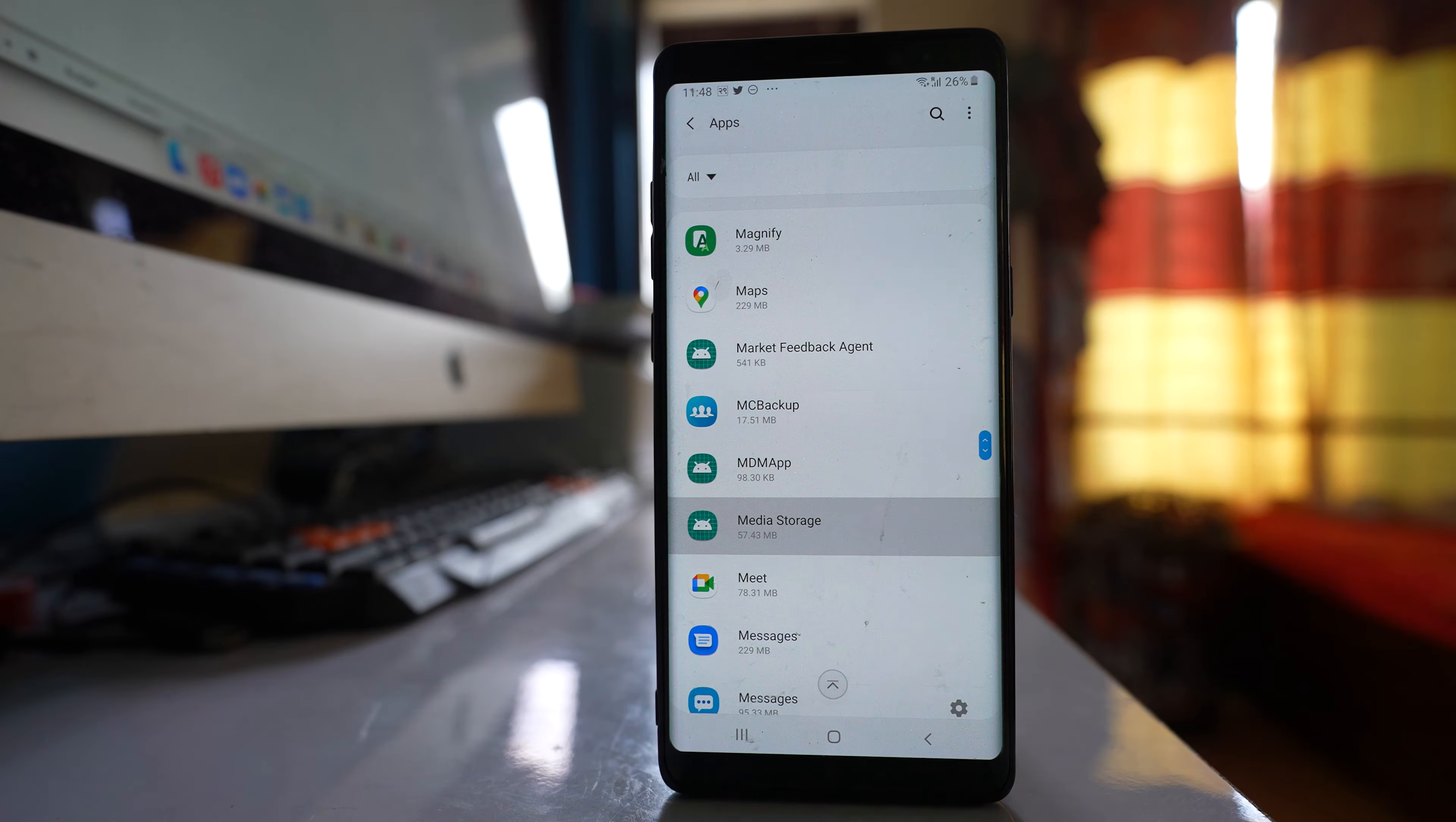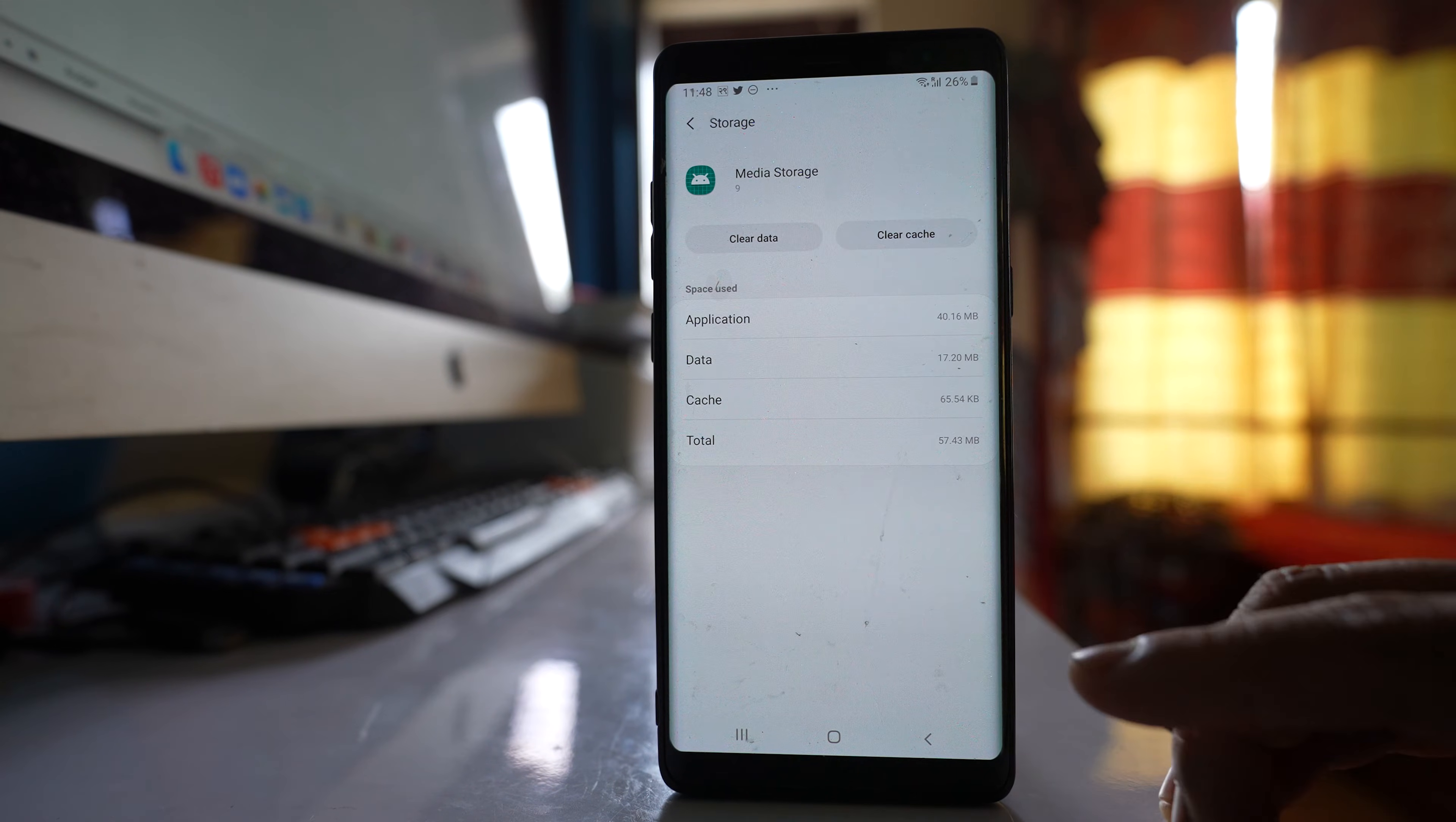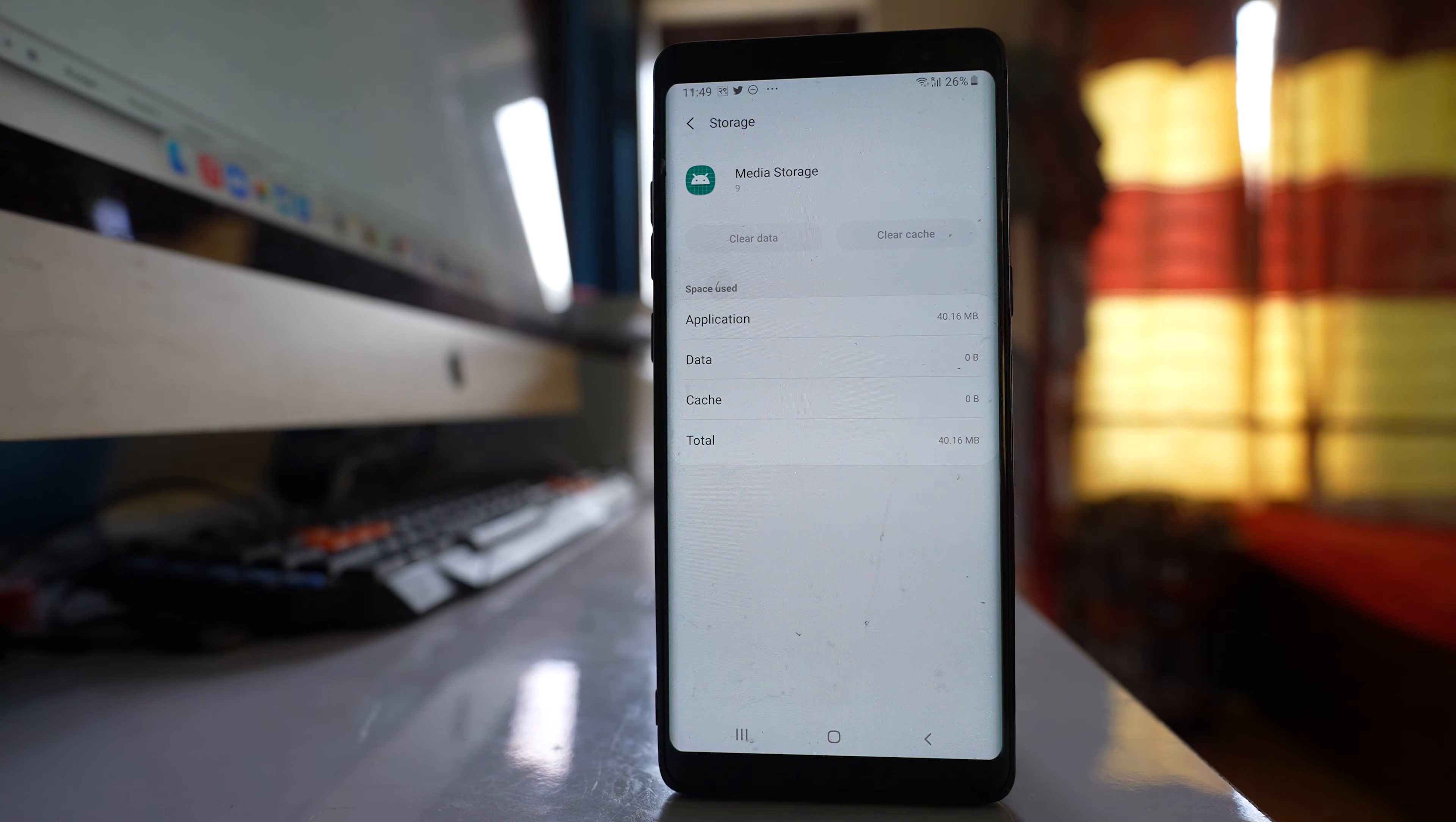Open this option. Go to this option storage. Select clear cache. Clear data. OK.